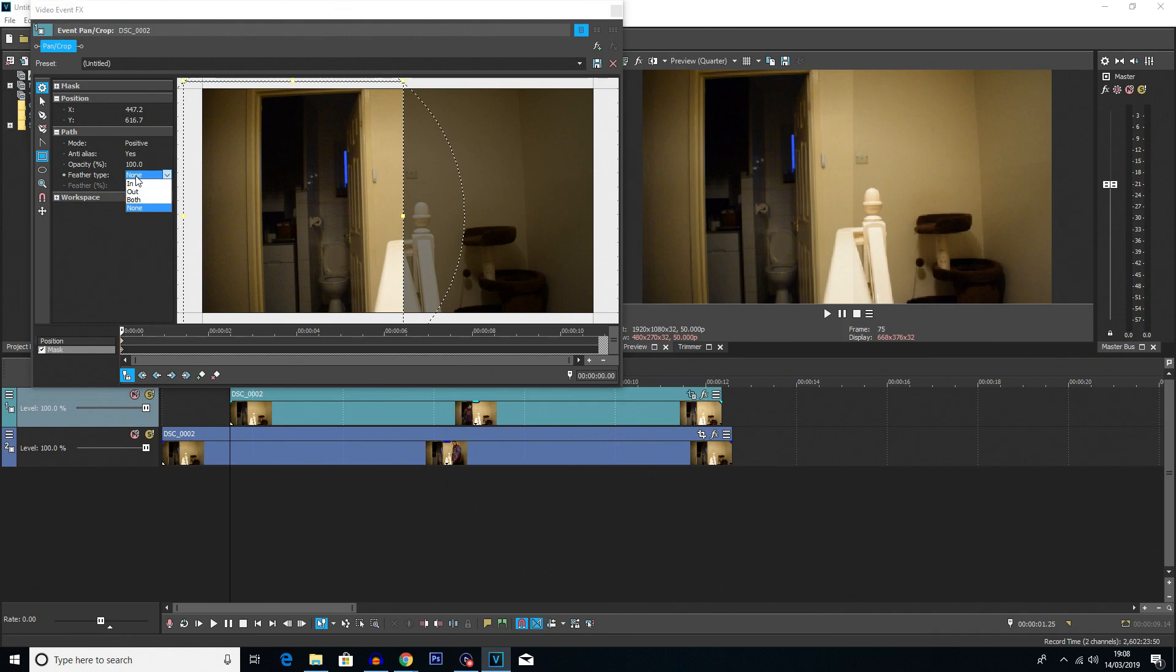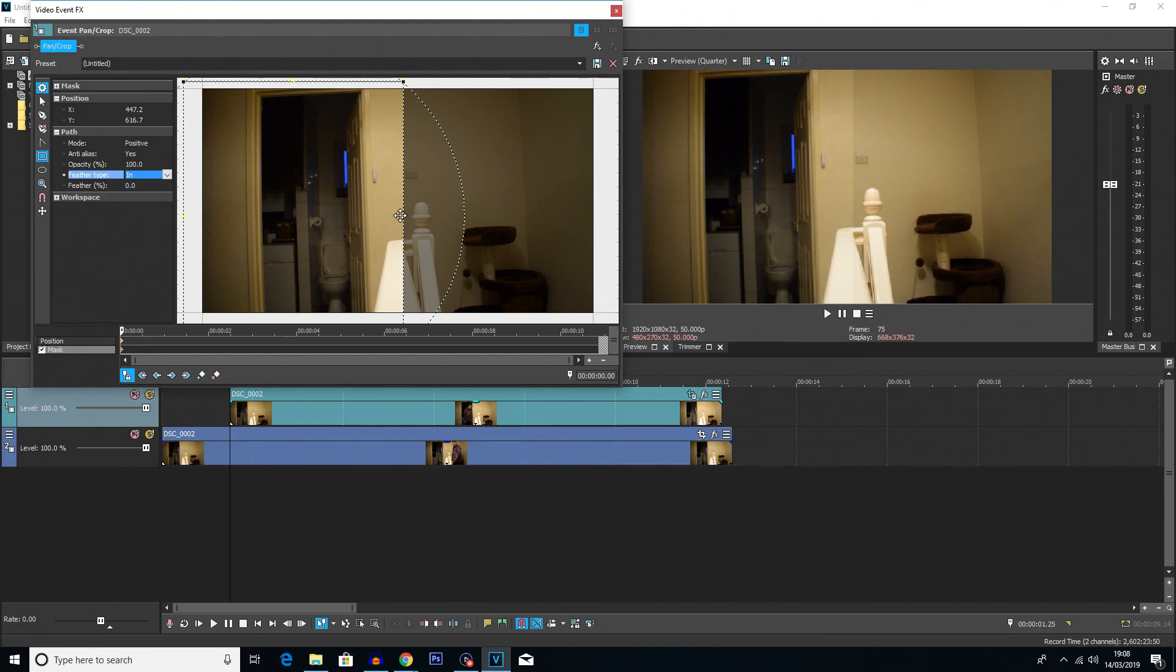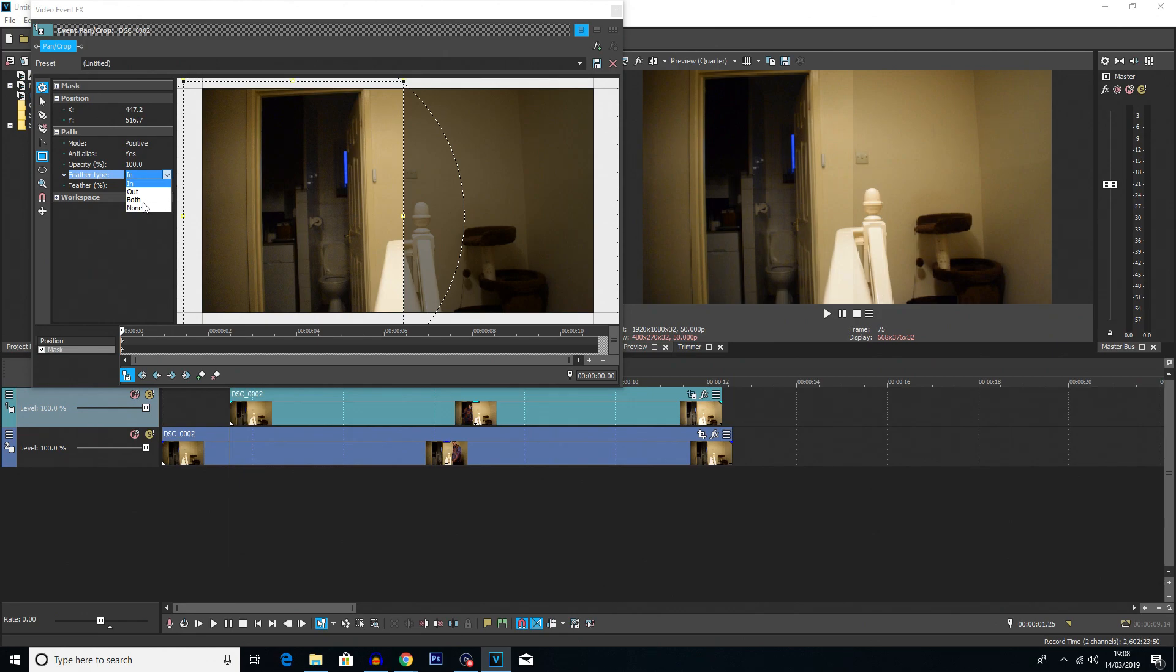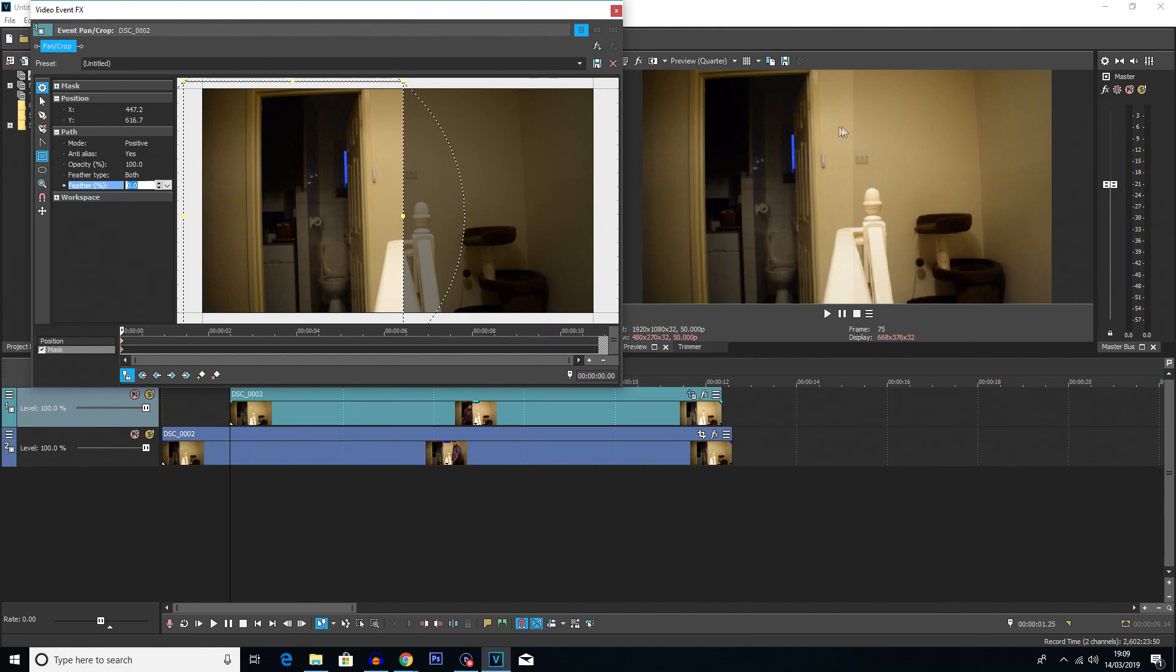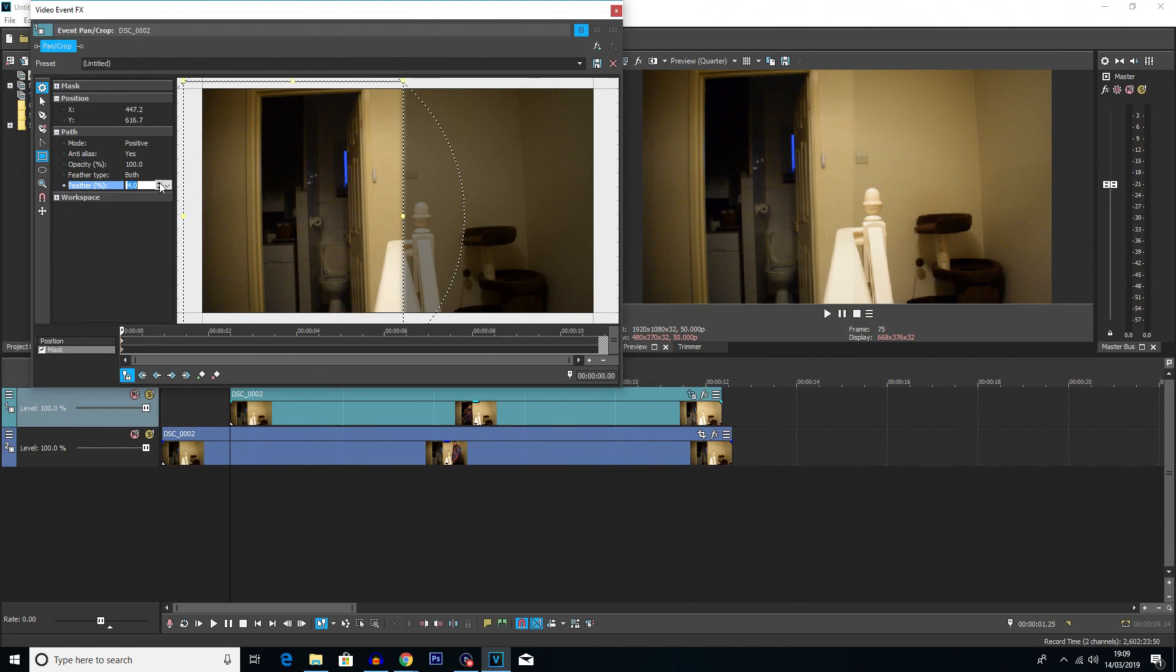But what we're going to do is once again, click on this keyframe because this is the frame we need to be editing. And you'll see, we've got feather type at the side here. And we're going to choose both. Now you can choose in. And if you choose in, the feather, the fade, is going to happen before the line. So like here. If you choose after, it'll happen here. And if you choose both, it does like a 50-50 split of both. So we're going to go both. And then we're going to just slowly increase the feather by also looking at this side of the screen on the preview over here. And we're just going to increase the feather until it looks pretty much seamless and we can't tell the difference.